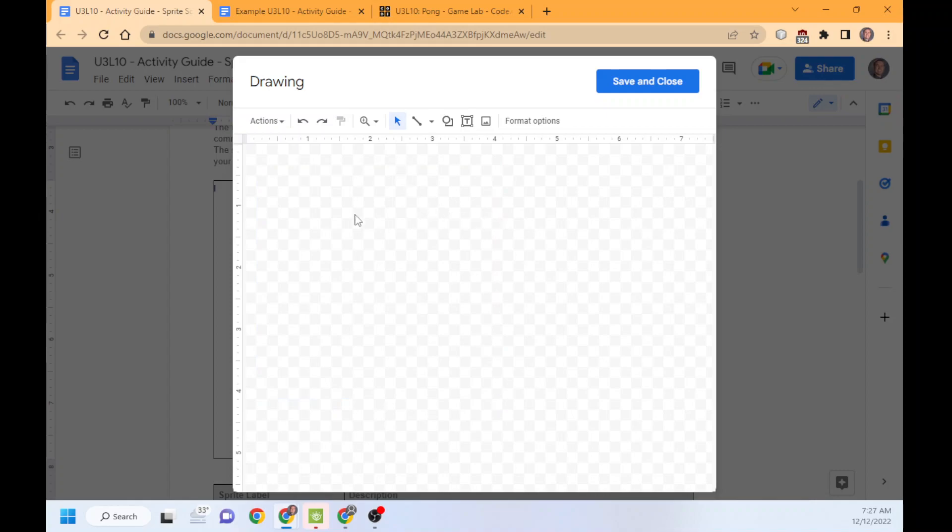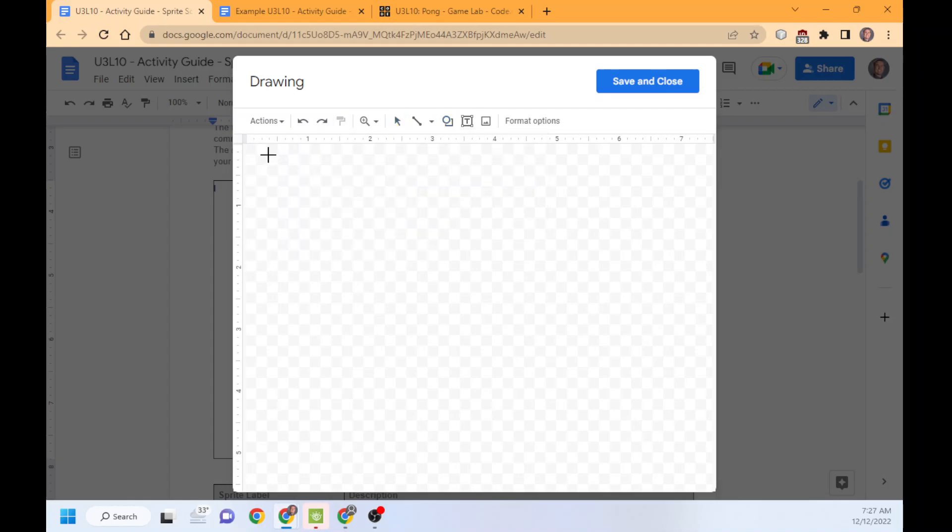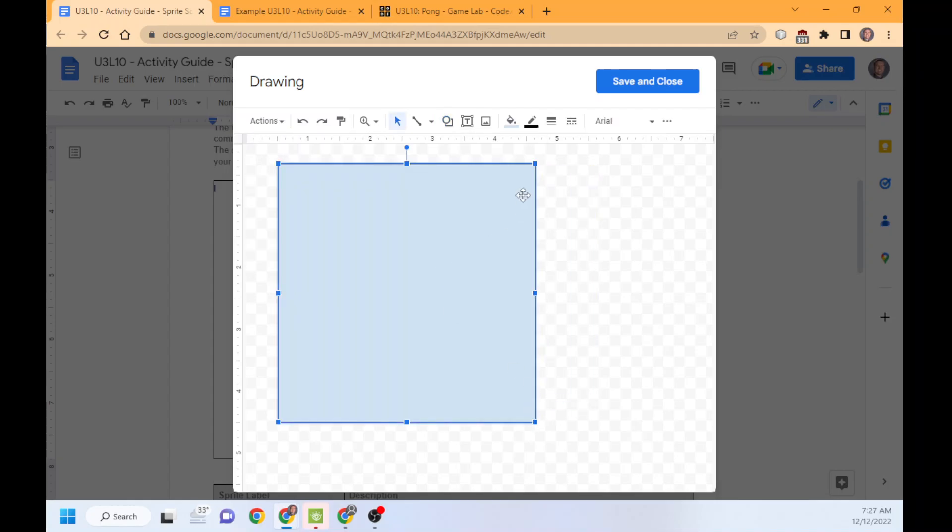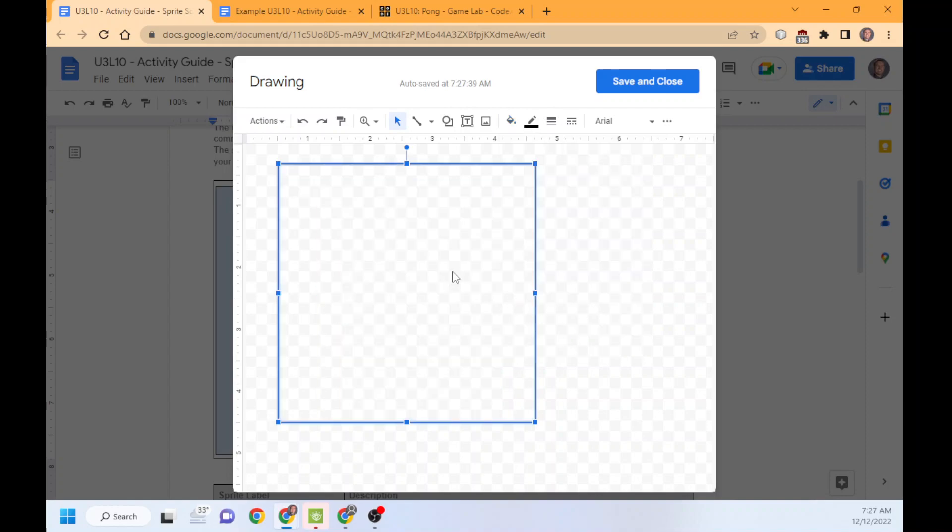Once we have the square, we can change the different pieces of this. I want it transparent. I just want the outline of it. And in this example, I'm going to build Pong.